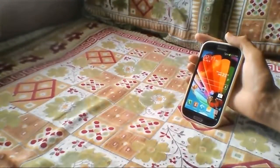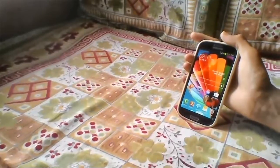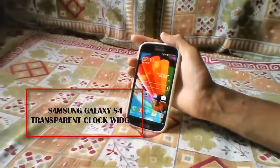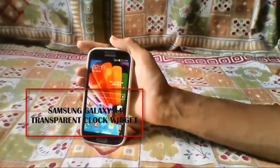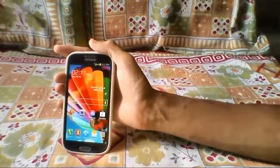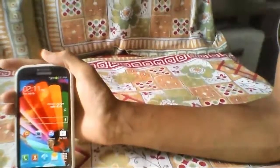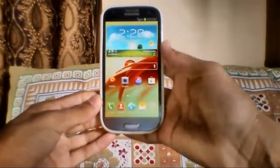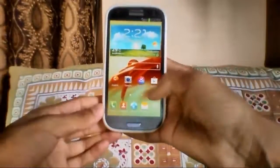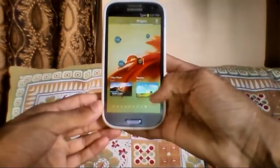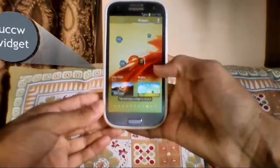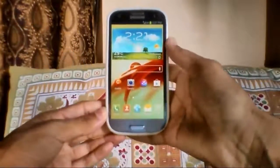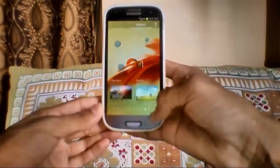Hey, what is up guys, it's Shahzad here. In this video I'll show you how you can easily get the Samsung Galaxy S4 transparent weather widget and clock widget on pretty much any Android device. My Samsung Galaxy S3 is rooted, but you don't have to be rooted to do this, because it is just a UCCW skin that we will use to make the Samsung Galaxy S4 transparent weather widget.